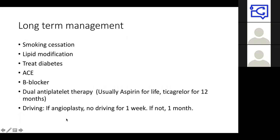Long-term management is very important. Smoking cessation, lipid modification, and treating diabetes are key. Medications include ACE inhibitors and beta-blockers, which are very important, plus dual antiplatelet therapy. Aspirin is continued for life, and ticagrelor for 12 months. It can be tricky if patients need procedures like endoscopy — stopping ticagrelor risks stent thrombosis, especially in the first year after a stent. Always discuss with cardiology before stopping antiplatelet therapy in patients who have had heart attacks or stents.